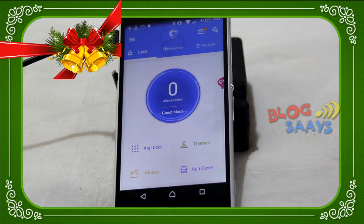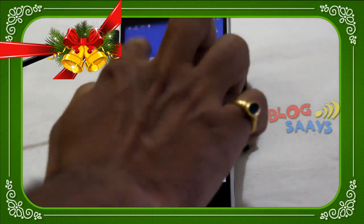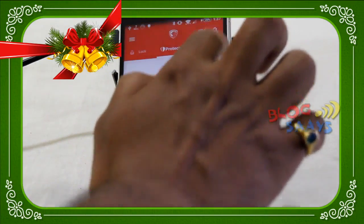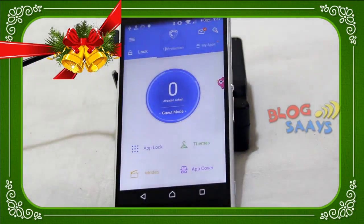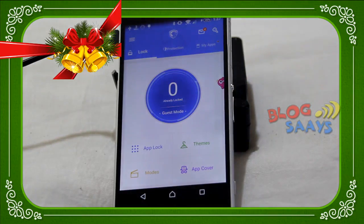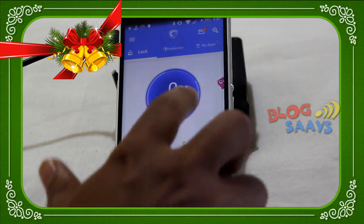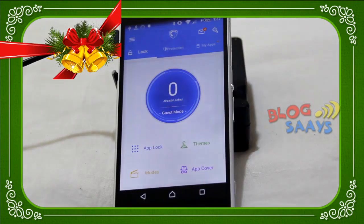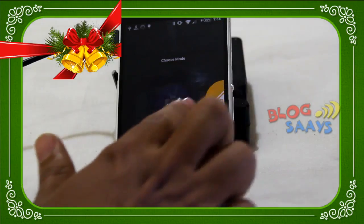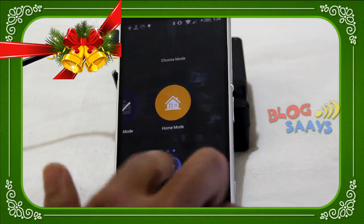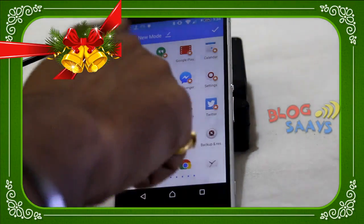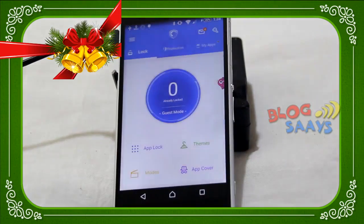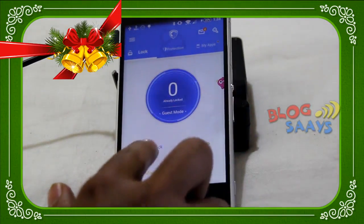Now you can see the dashboard of this application. In the dashboard there are three tabs: the Lock tab, the Protection tab, and the My Apps tab. First I will introduce you to the Lock tab. This lock tab has different modes — Guess mode, Home mode, and Customized mode, which you can create easily. Now let's move to the App Lock.